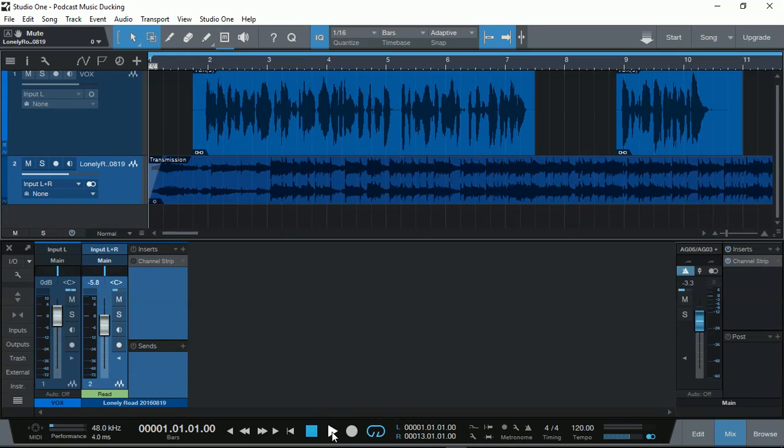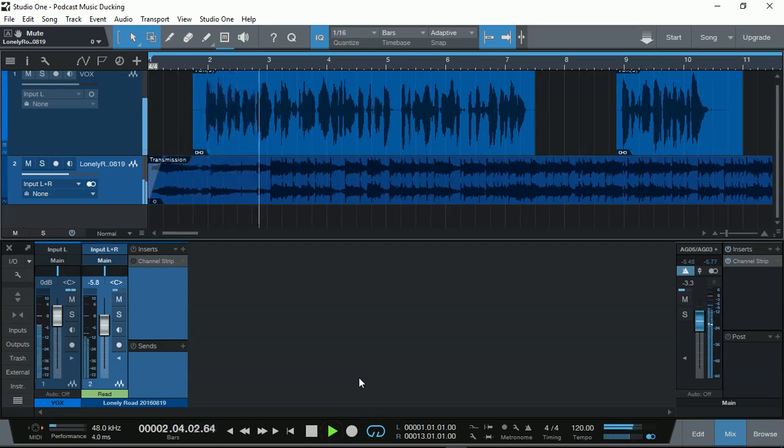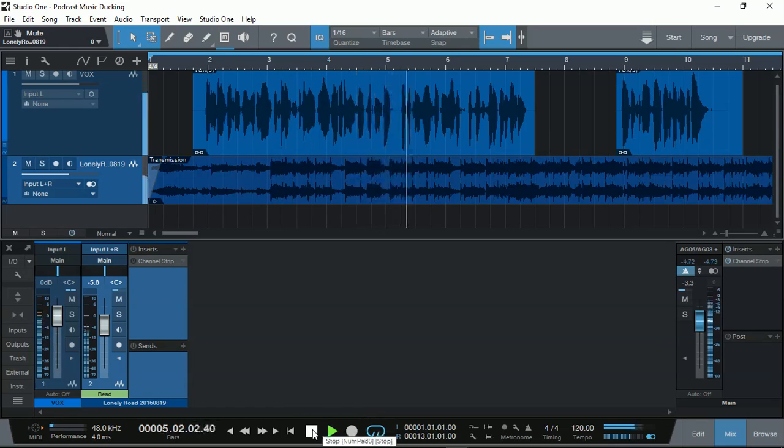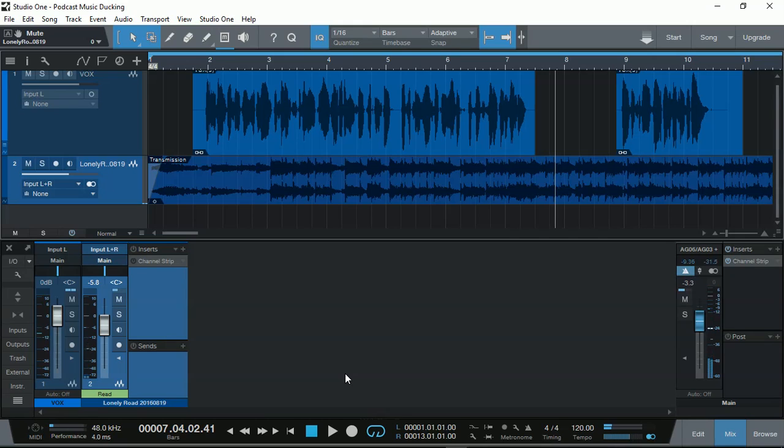With our background music and our podcasting voiceover. This is a demonstration on how to use Presonus Studio One Prime DAW for podcasting that actually has background music that ducks during conversation. As you can hear, the music is actually overpowering the vocals. So you can hardly hear the announcer.